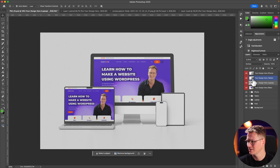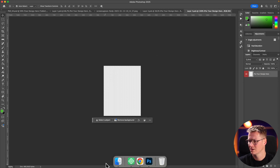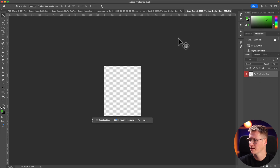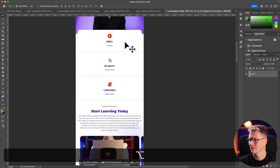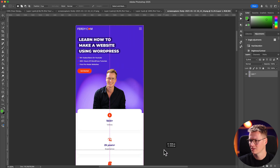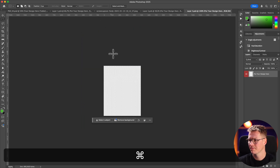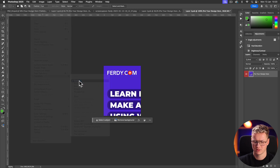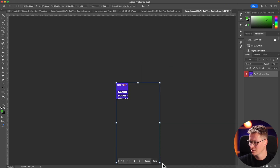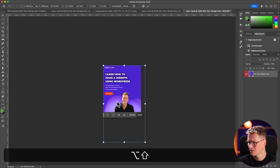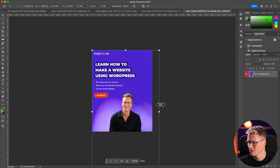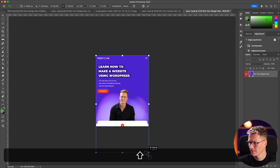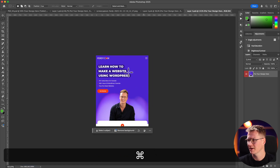That's the second one. Now the tablet version — I open it, copy, paste, Edit > Transform > Scale, Command+Zero, drag it up, then Command+S to save.